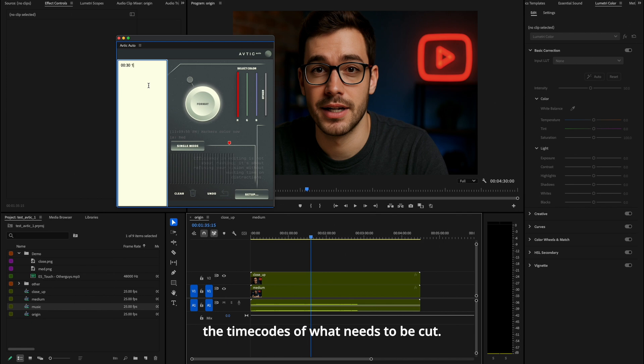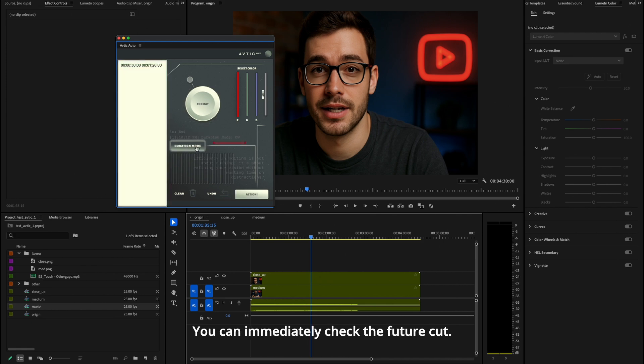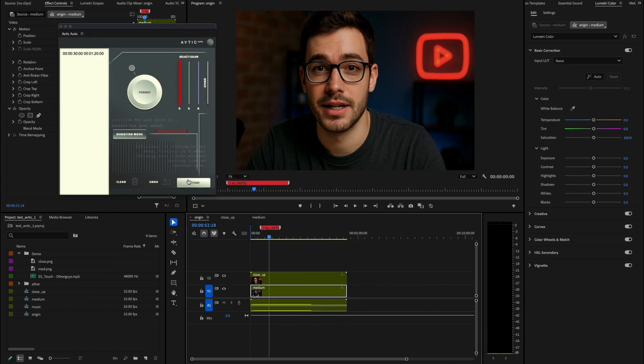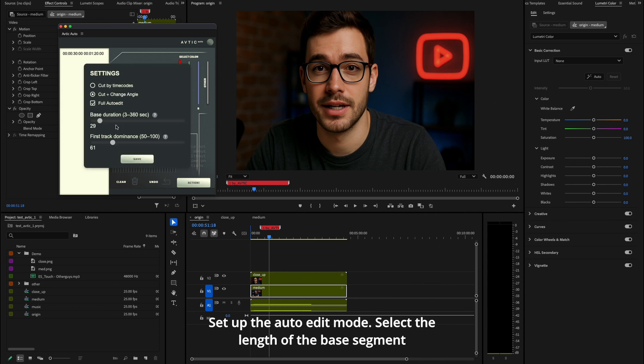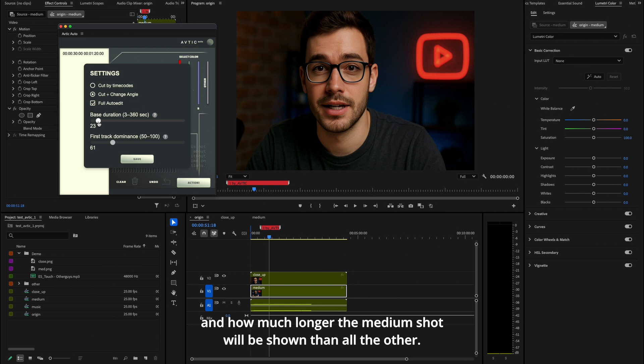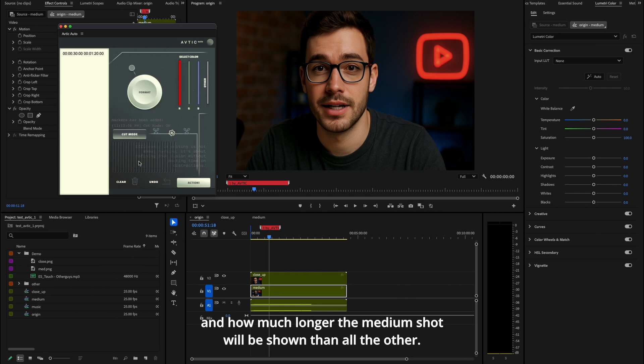You can immediately check the future cut. Set up the auto edit mode, select the length of the base segment and how much longer the medium shot will be shown than all the others.